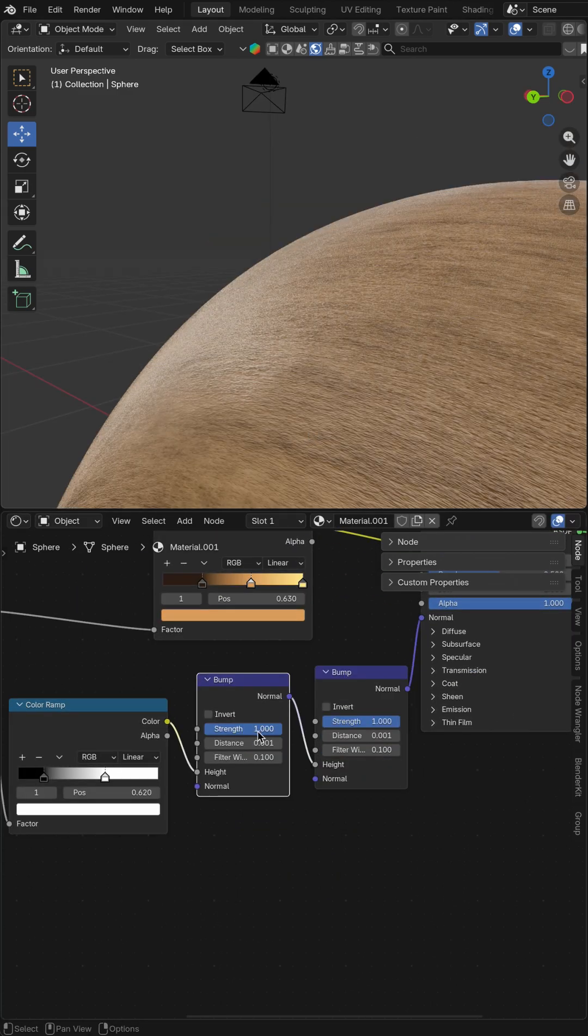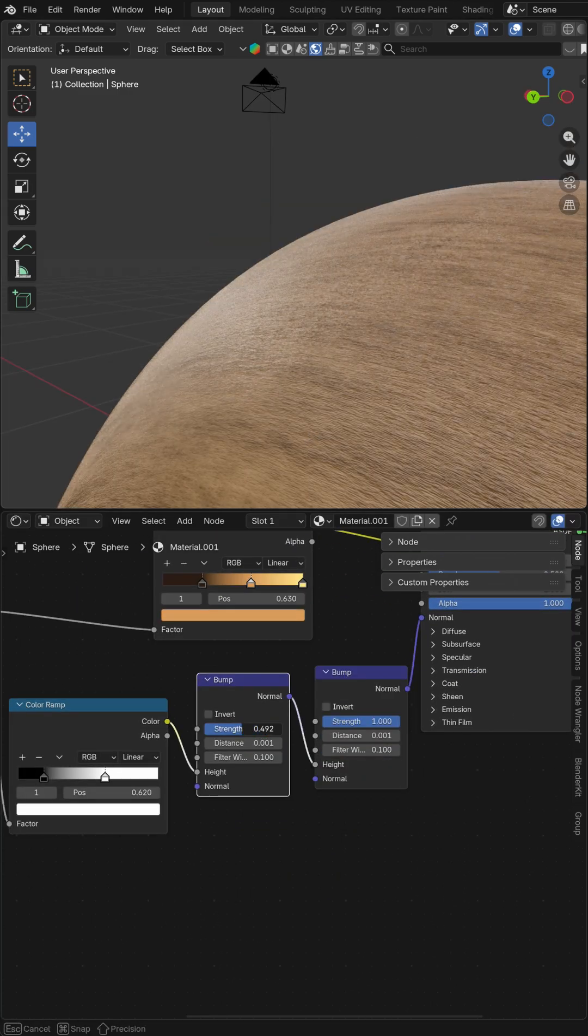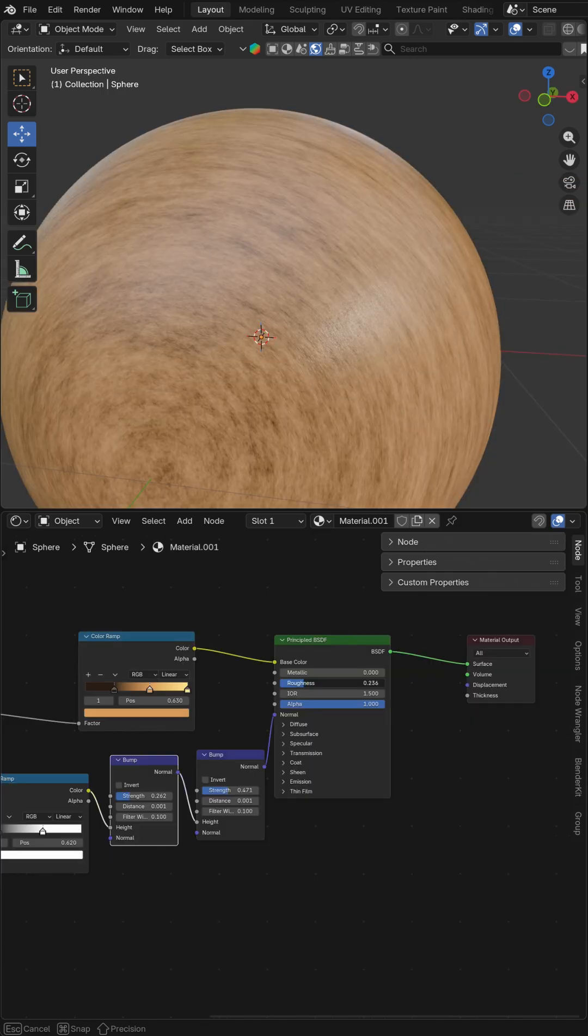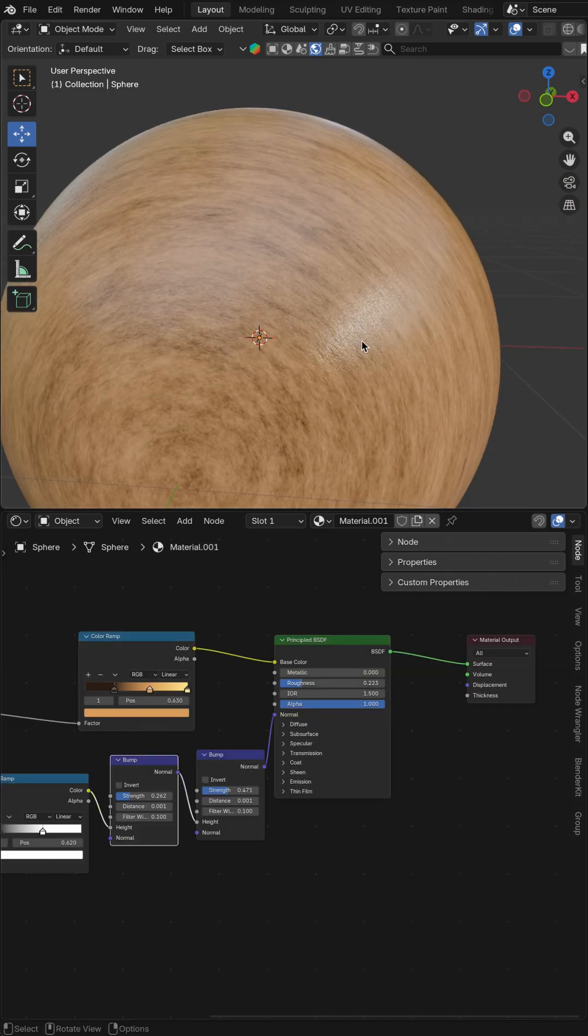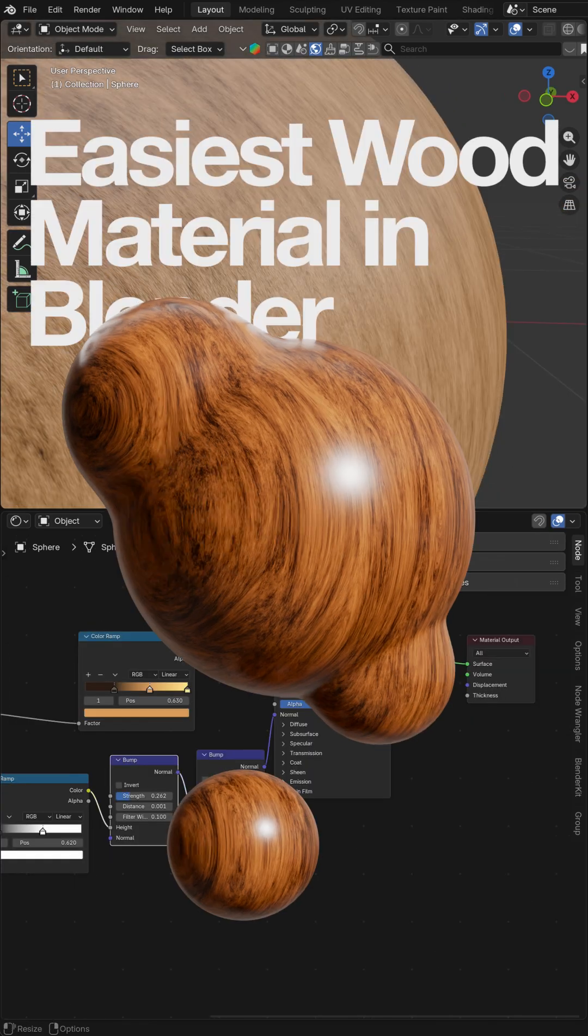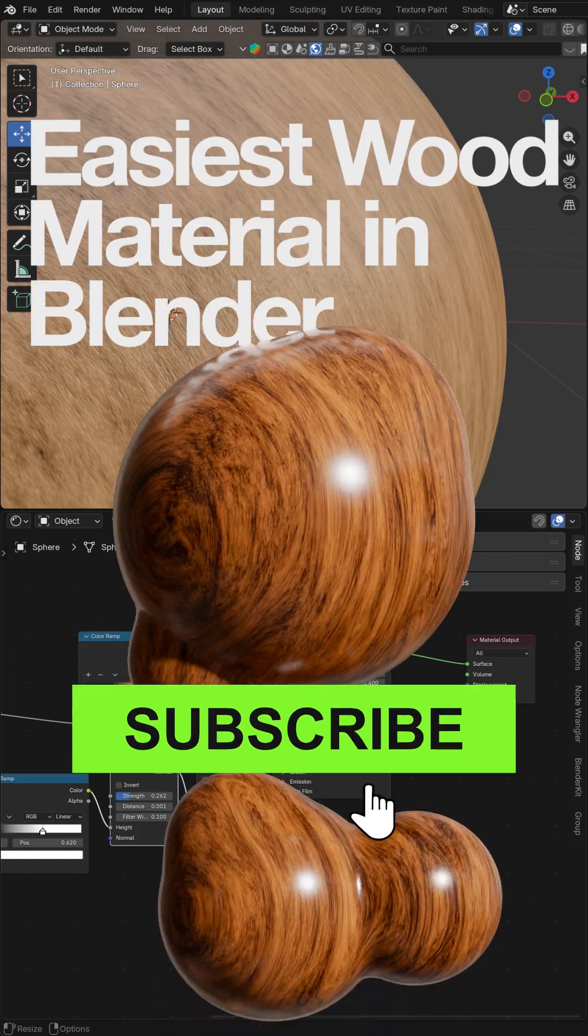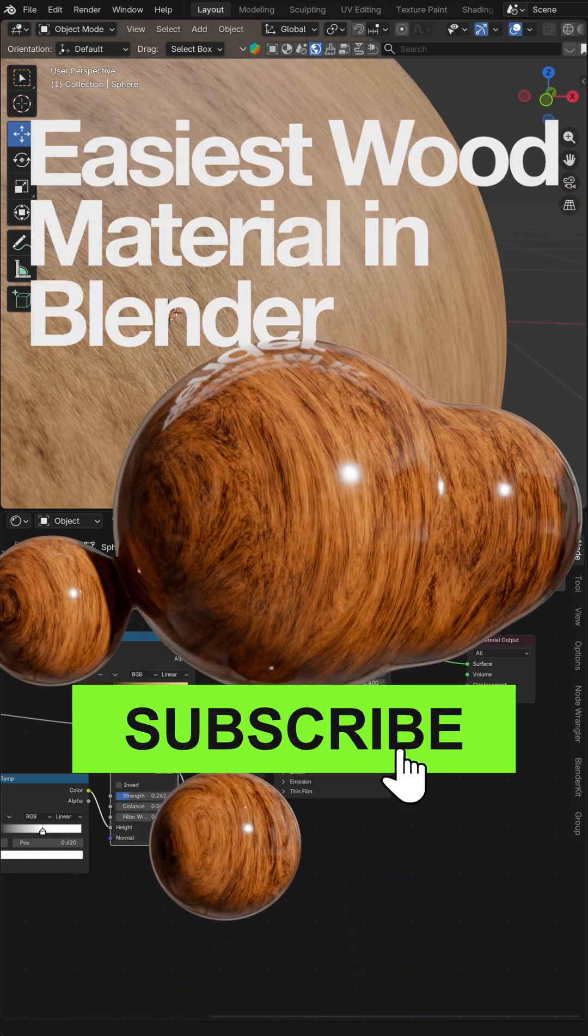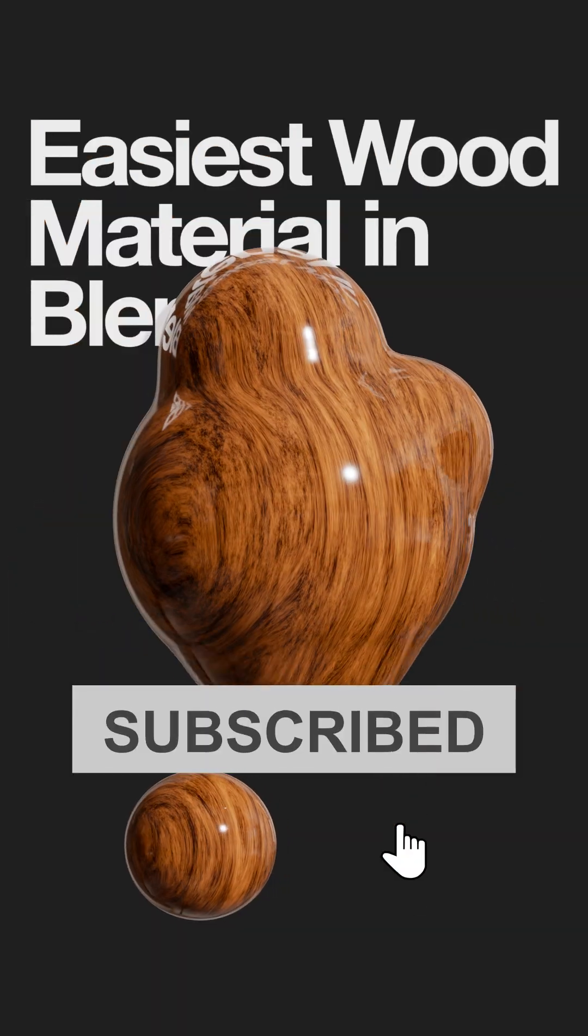Now you just need to adjust the strength, adjust the roughness as you want to. And that's it! Subscribe for more useful content!